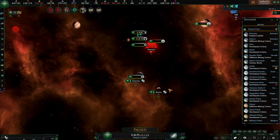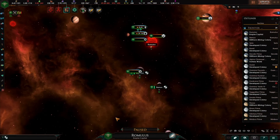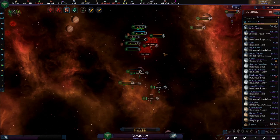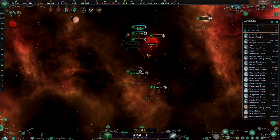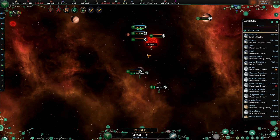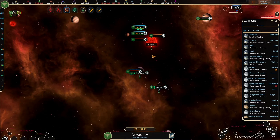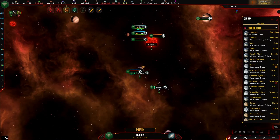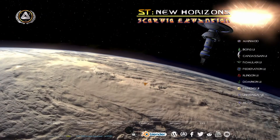This is the Romulan UI. This is the Cardassian UI. This is the Federation UI. This is the Dominion UI. This is the Borg UI. This is the Ferengi UI. This is the Klingon UI. Let's jump in.